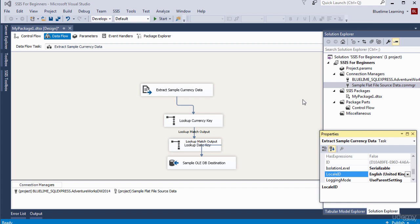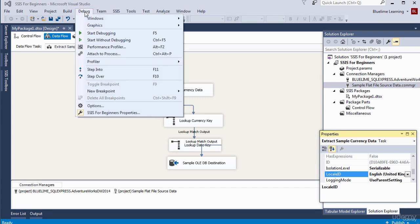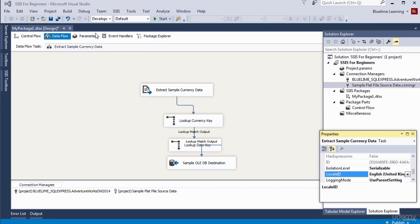To test the package, there's a menu here called Debug. You can either just click on Start or you go to Debug. Click Debug and click on Start Debugging. Okay, let's see what happens.